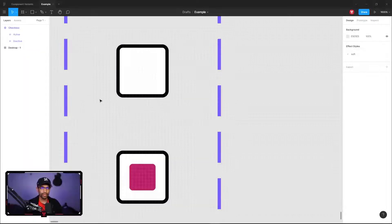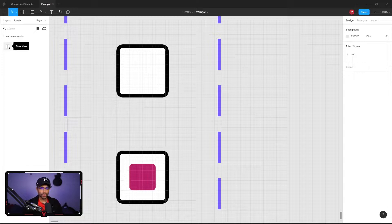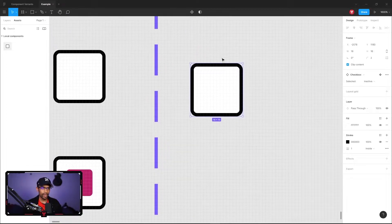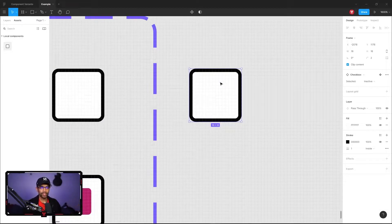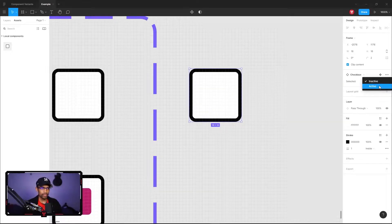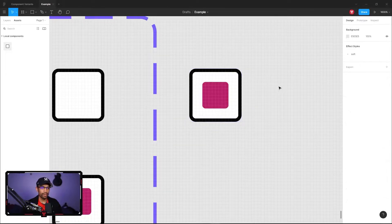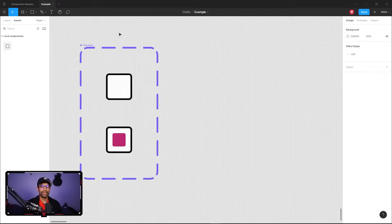To see how this actually works, go to the Assets panel where you can see your components, and drag out an instance of the checkbox. You can see it's automatically set to the default variant. The cool thing about variants is that on the right side you can select which variant you want to use. If I want to switch to the active state, just go to the drop-down and select Active — it will switch automatically. Awesome!